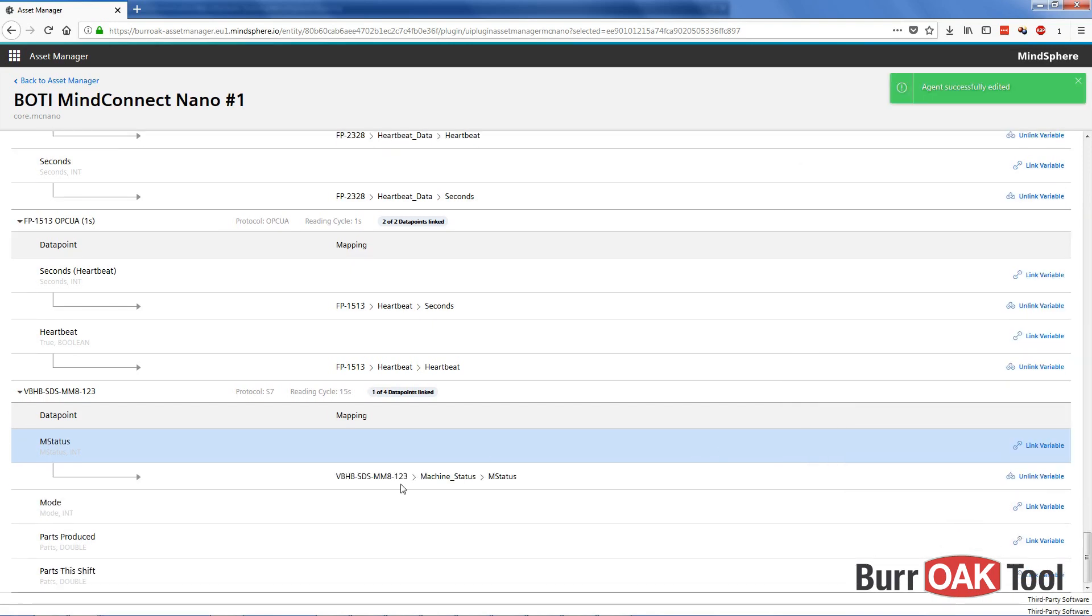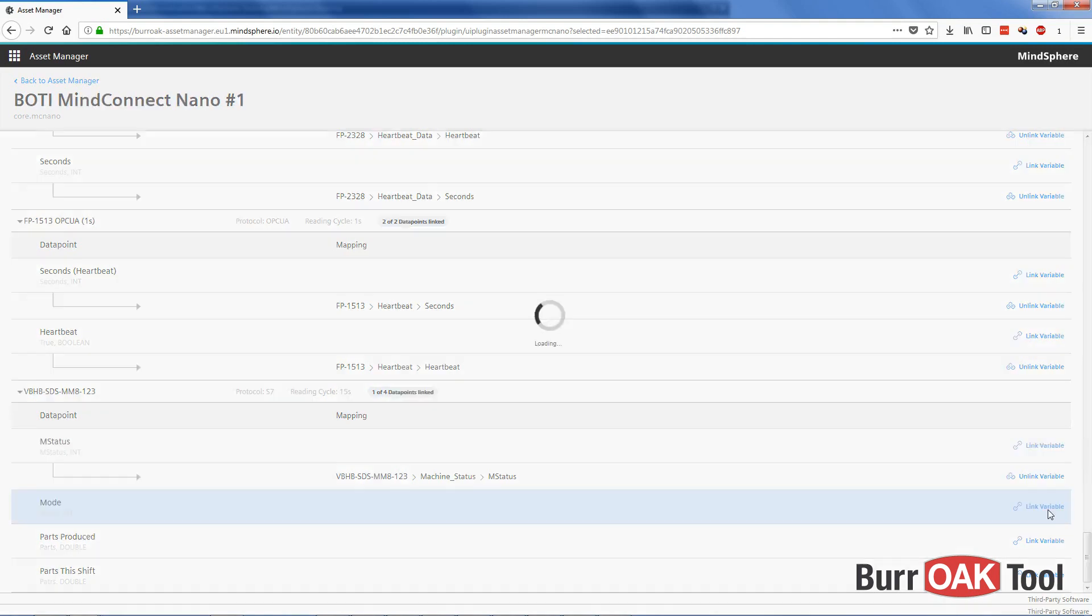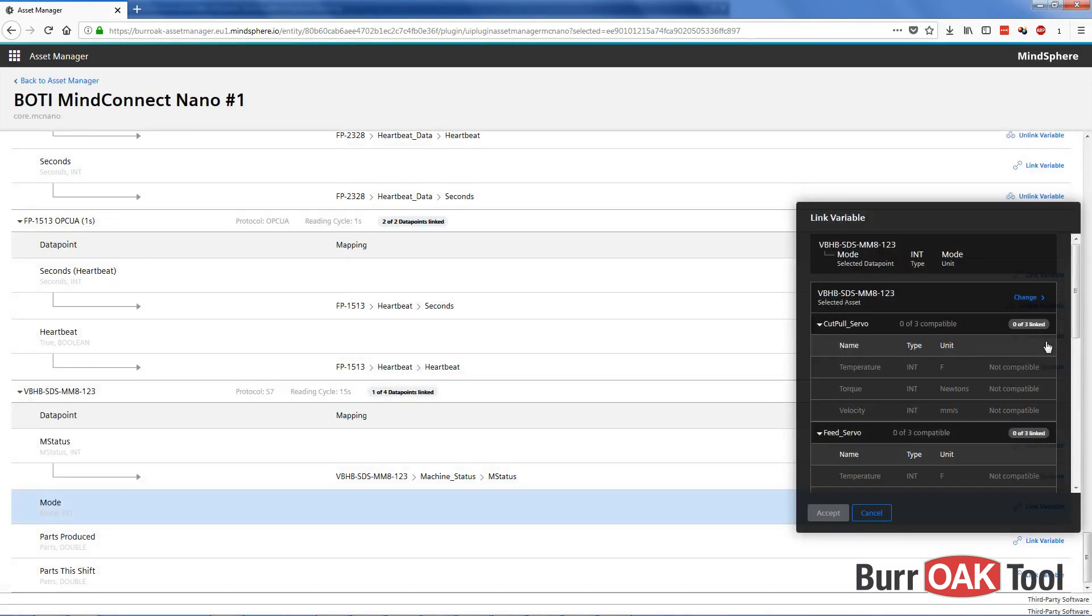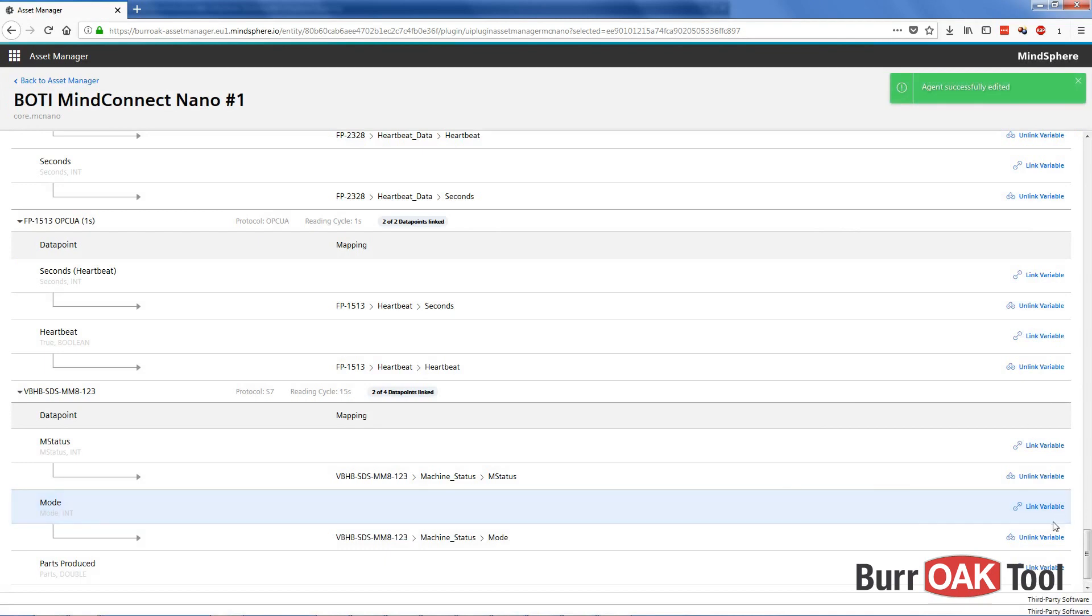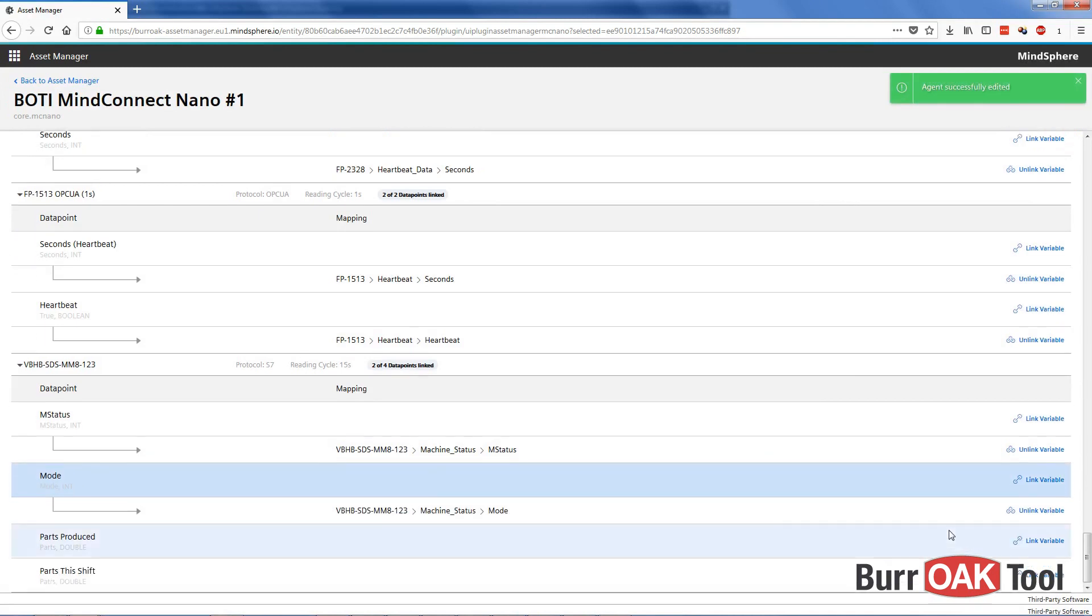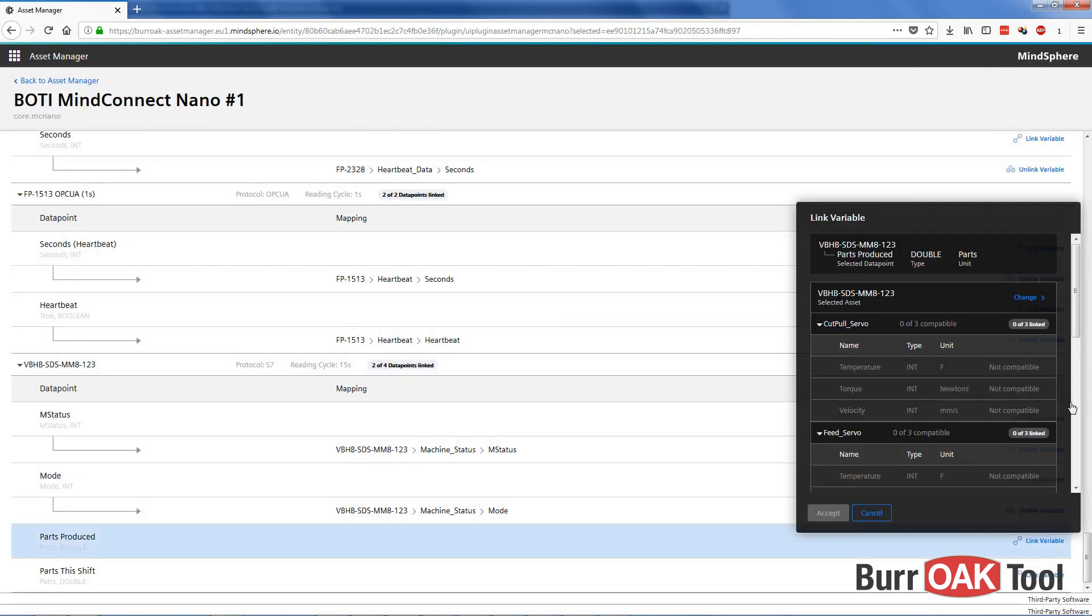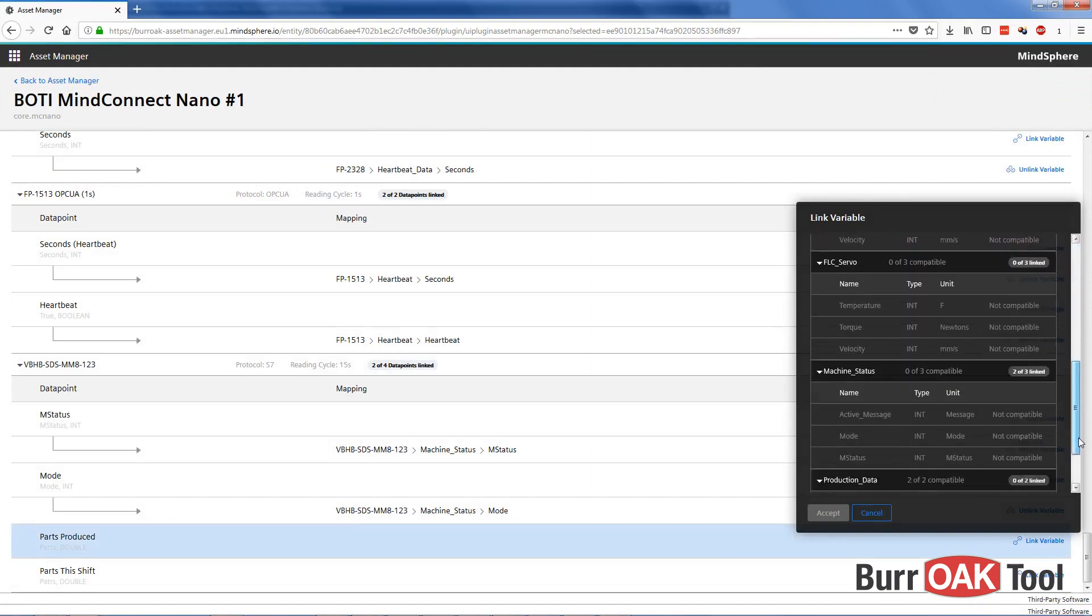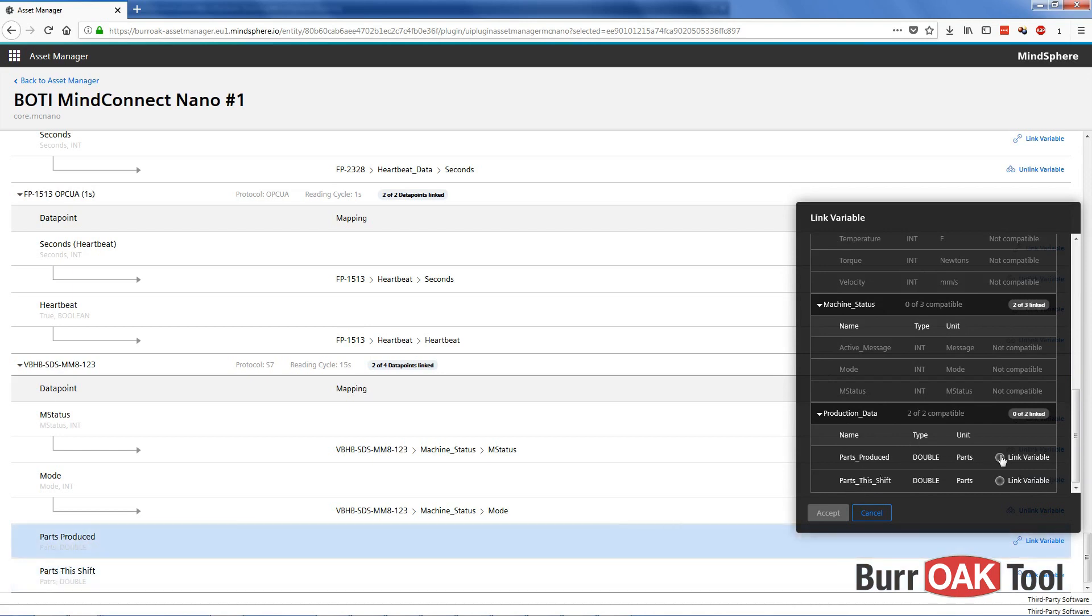And then here you can see that this data point is now linked to our VBHB asset, to the machine status aspect, to the mstatus variable. Now we'll do the same thing for our next three variables. Link variable. Scroll down. Mode. Accept. Parts shipped. Parts produced. This one's in the production data aspect. Now notice that these are both enabled because for both parts produced and parts to shift, the unit is parts. So you have to make sure that you select the correct one.